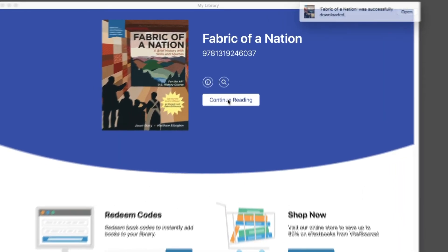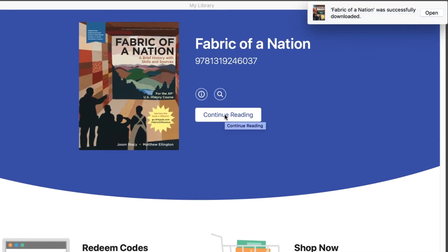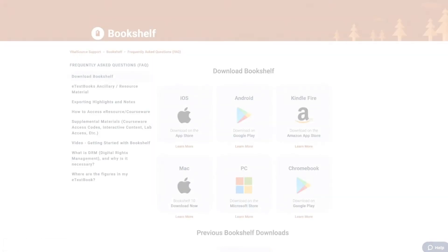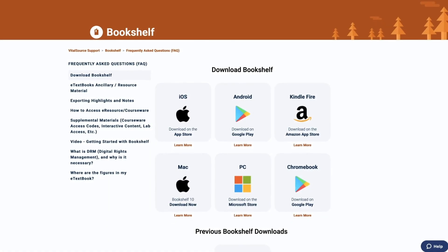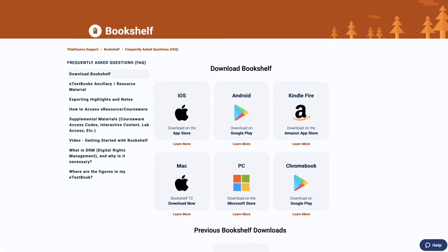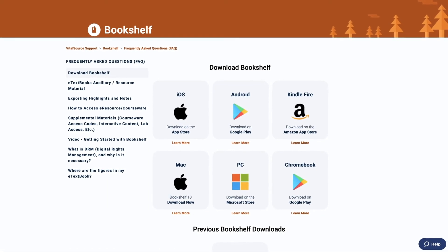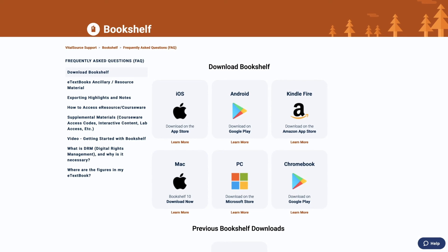In the right-hand corner, there will be a message that your download has been successful. You can also download the app on a mobile device or tablet. Go to the App Store and search for VitalSource bookshelf to download the app.